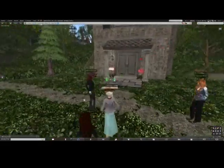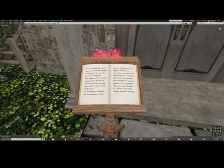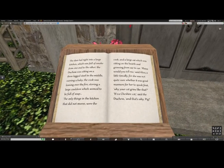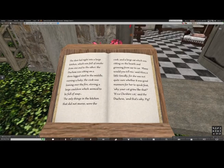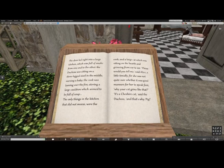I'm going to walk over to this book and read what's in front of the building here. The door led right into a large kitchen which was full of smoke from one end to the other. The duchess was sitting on a three-legged stool in the middle nursing a baby. The cook was leaning over the fire stirring a large cauldron full of soup. Please would you tell me, said Alice, timidly — why your cat grins like that? It's a Cheshire cat, said the duchess, and that's why.